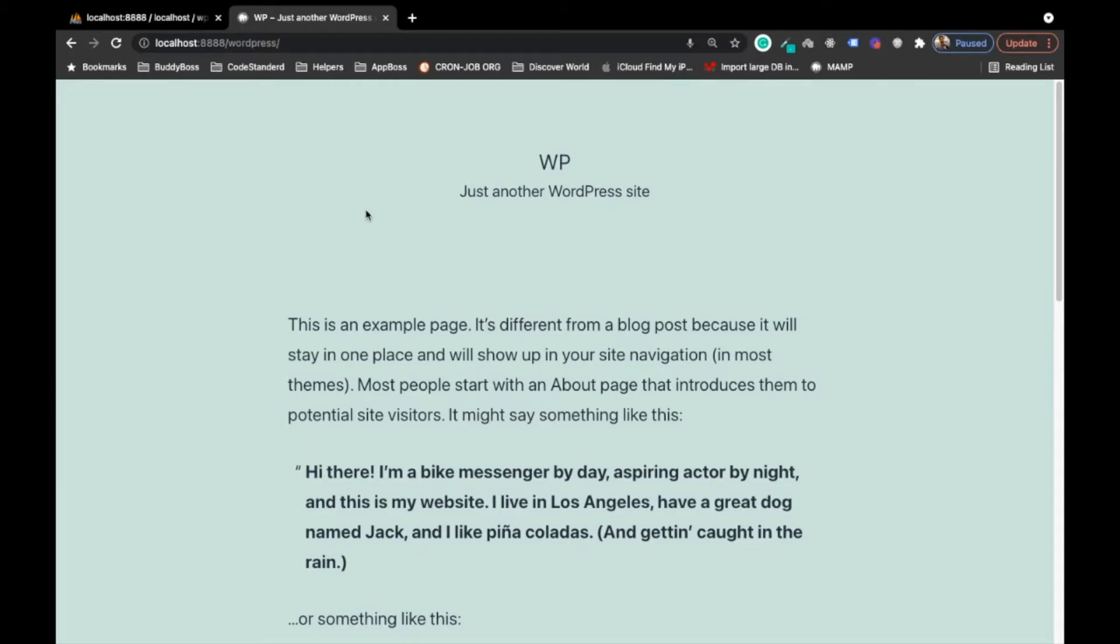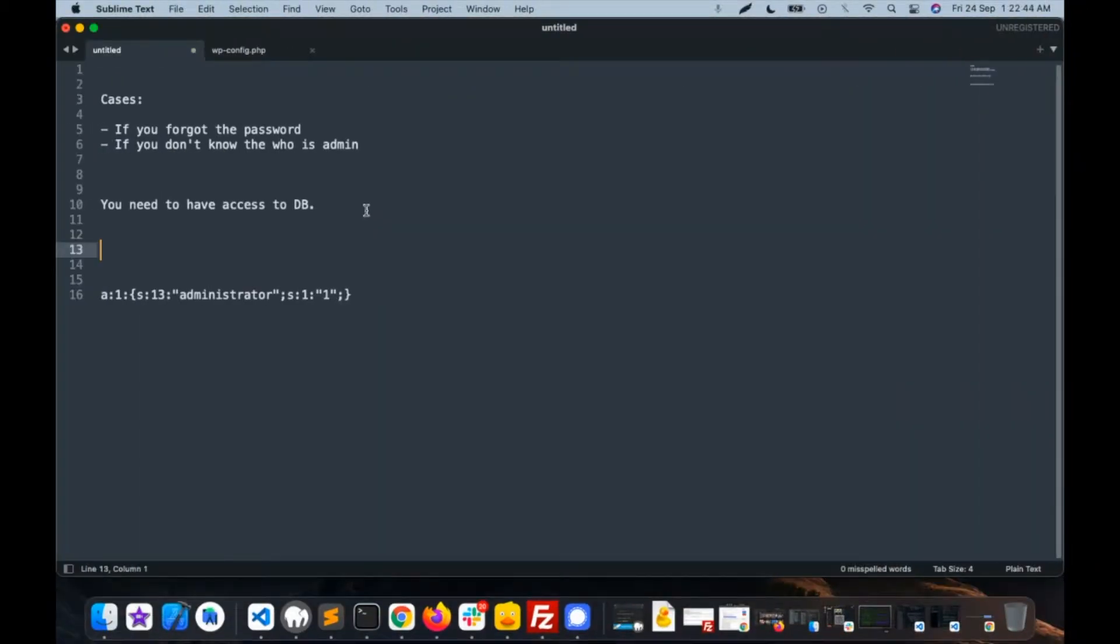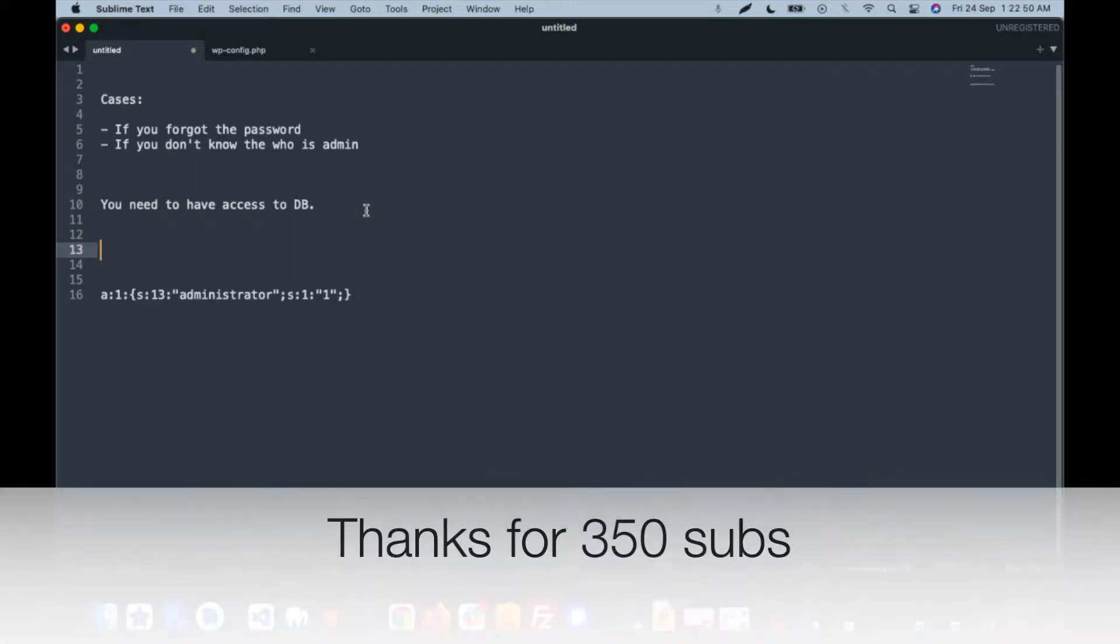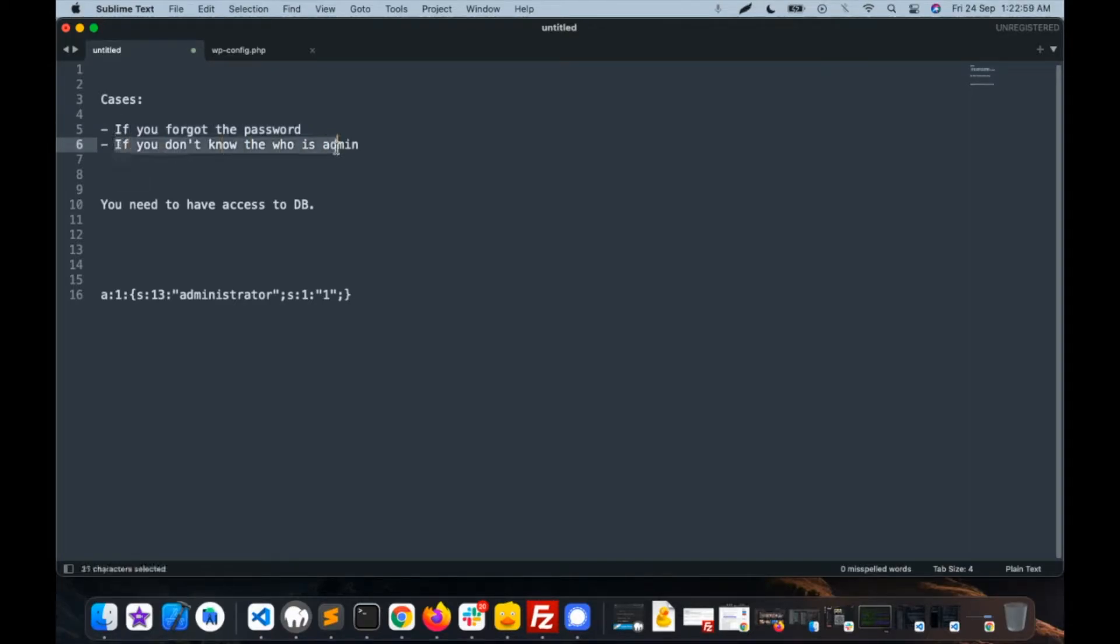Hi there, in this video I'm going to show you how to recover your admin account for a WordPress site. There are a few cases where you need to recover your admin account. One case is if you forgot the password, another one is if you don't know who is admin.